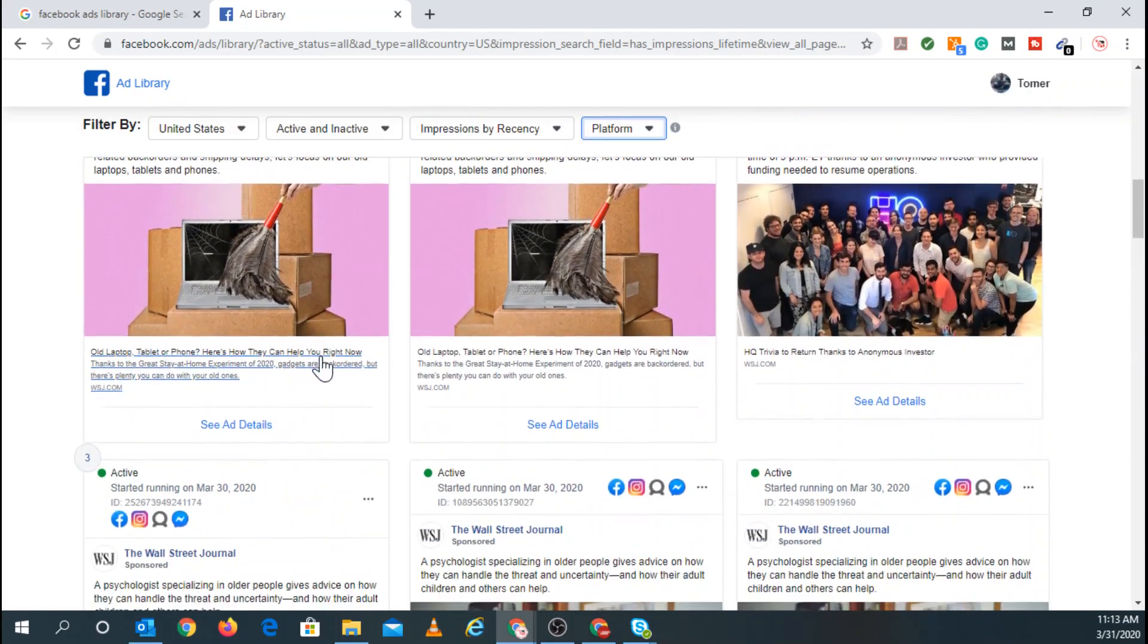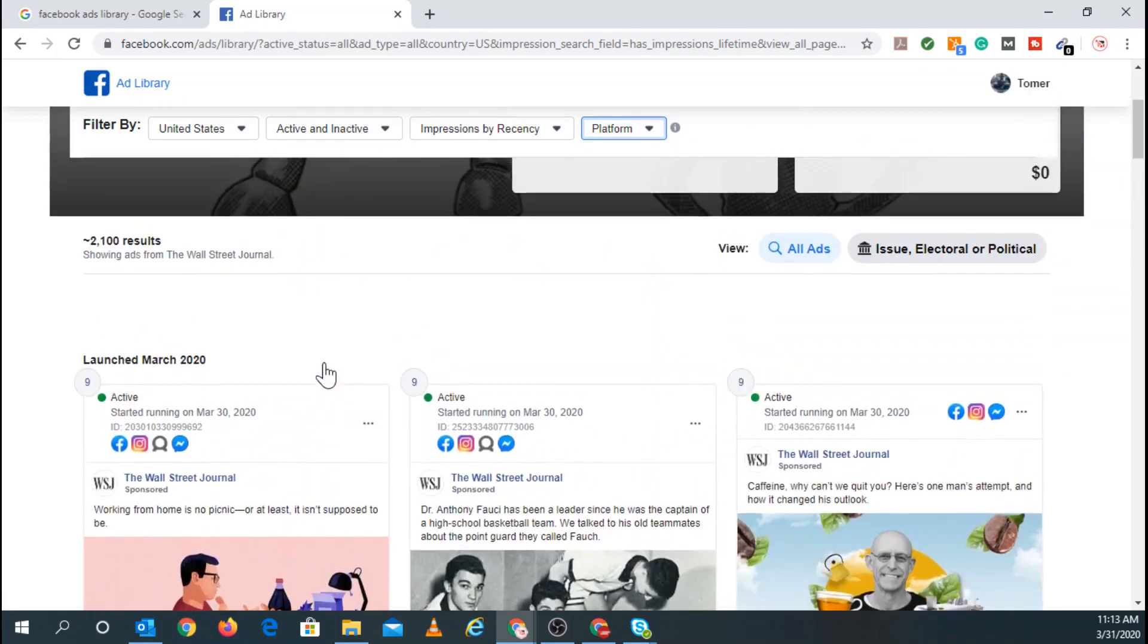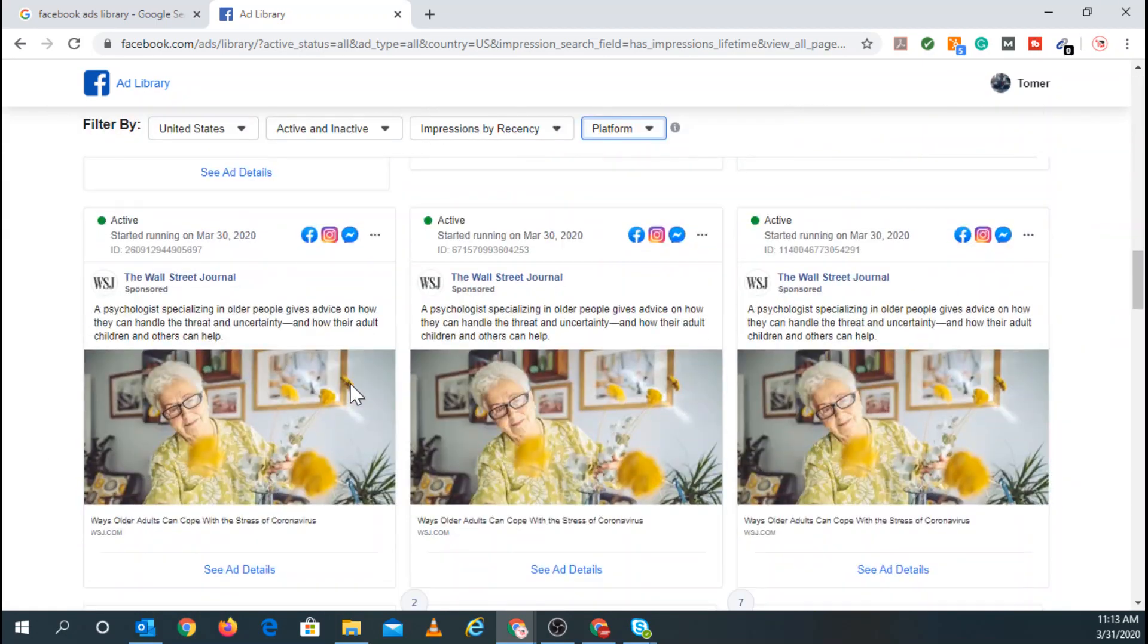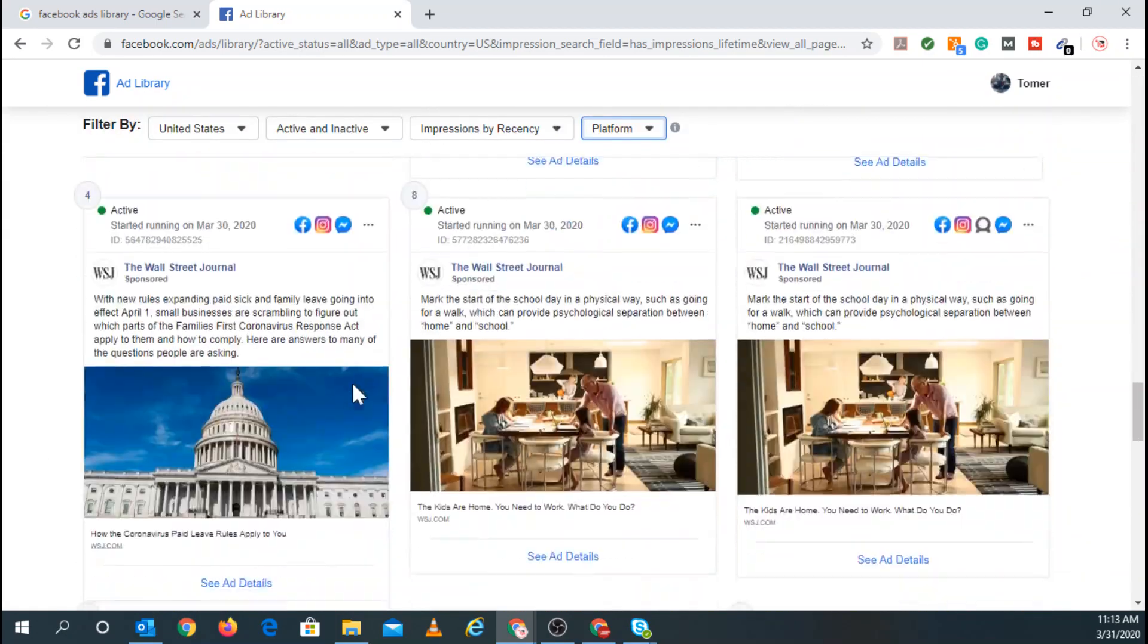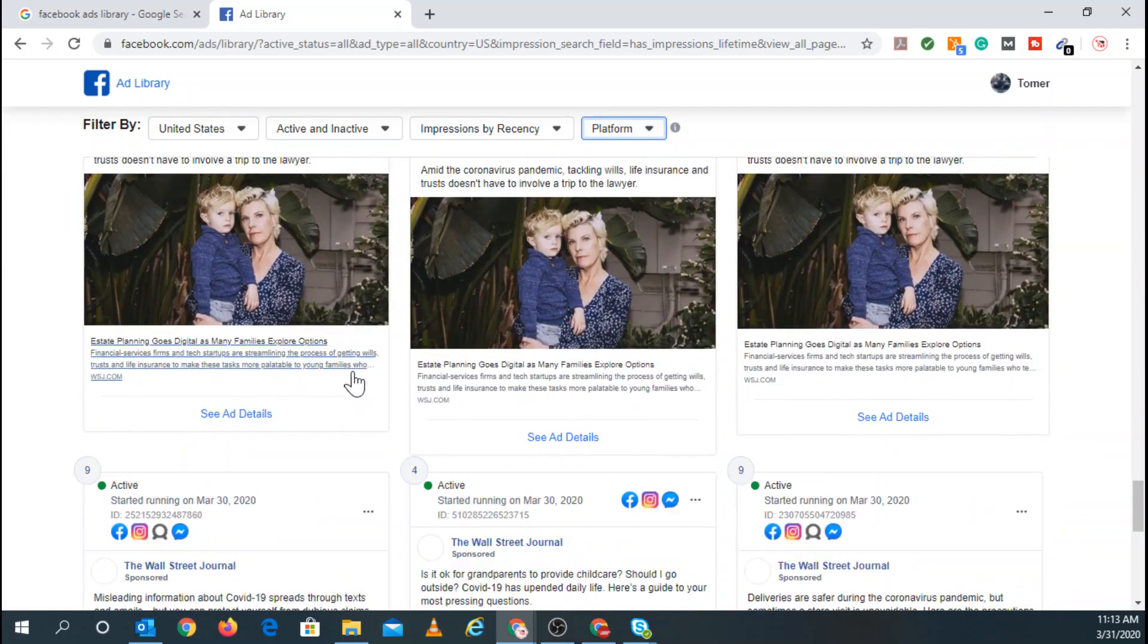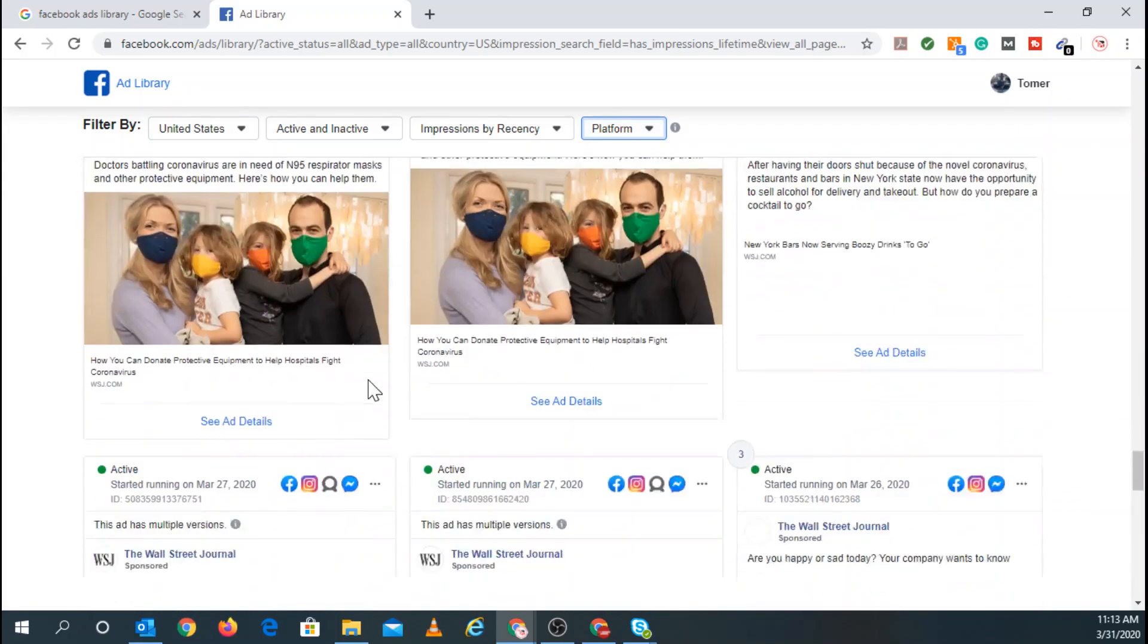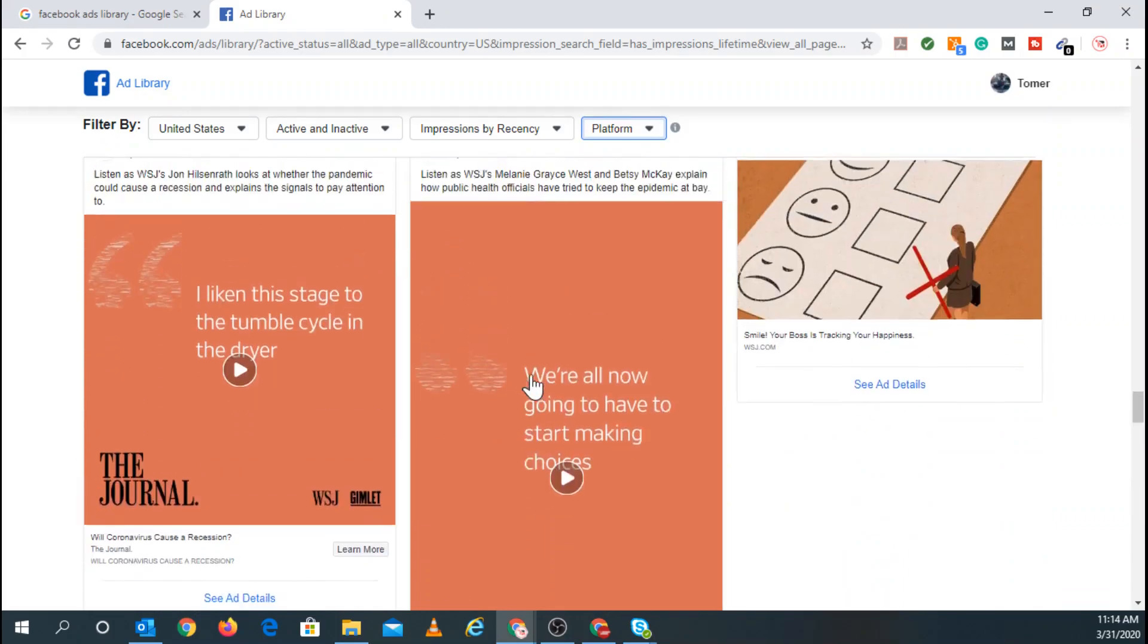So in this case, let's keep scrolling down. You can see most of the ads are run pretty similarly. However, there are ads right here. If you scroll all the way down, that you will see that are on stories. It's right here.